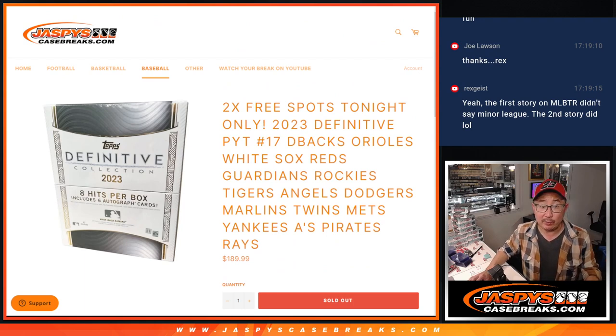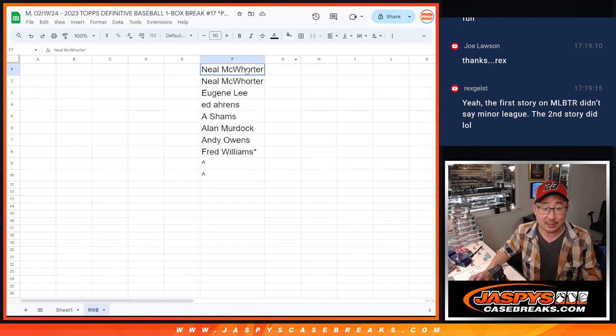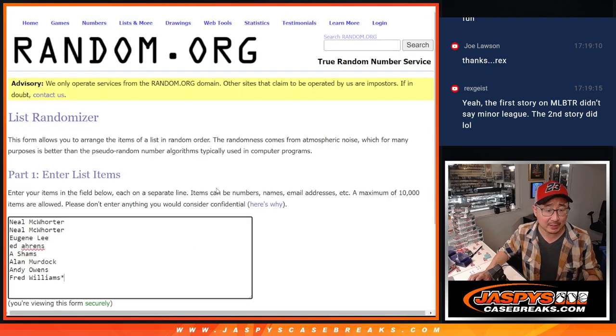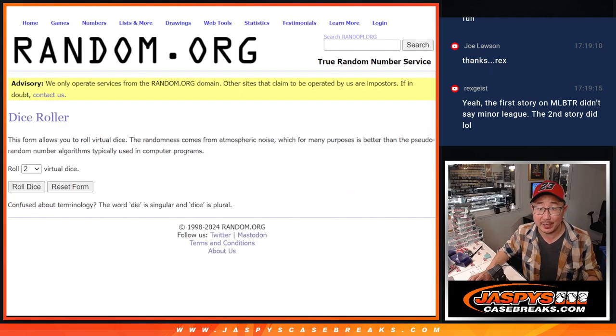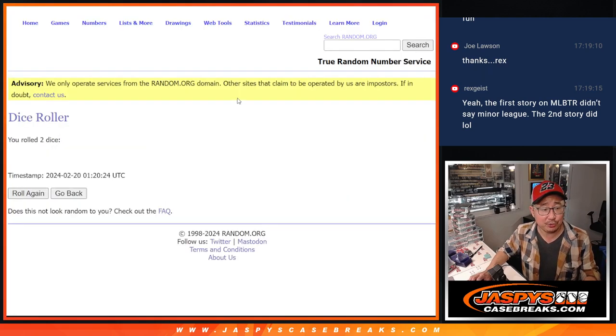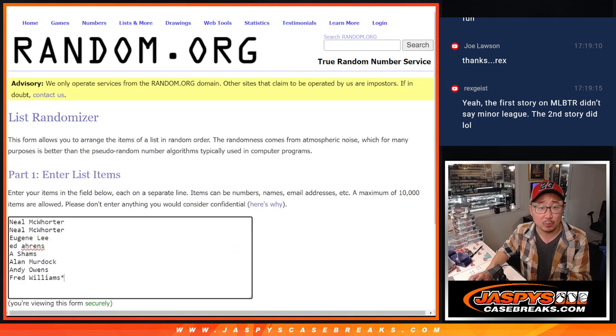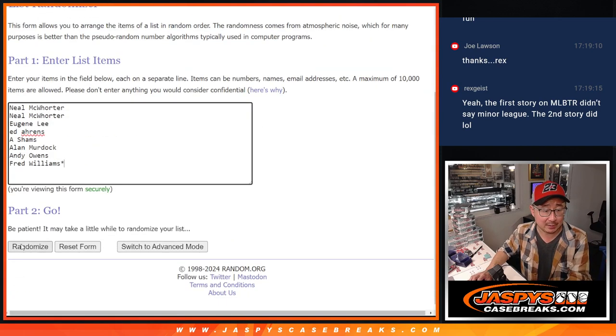And we're giving away extra spots. So we only sold eight spots outright, so we're going to randomize those eight spots. Thanks for getting in, and top two will get extra spots.